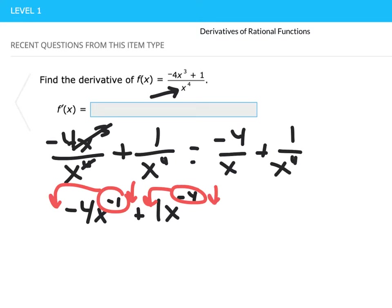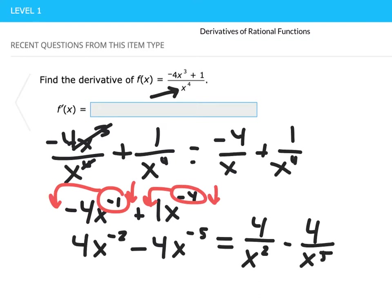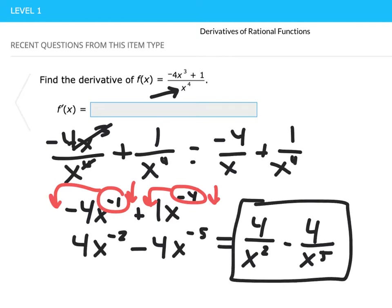So we have negative one times negative four, which is positive four, and we'll have x to the negative two power. Then we have minus four x to the negative five. This derivative is equivalent to 4 over x squared minus 4 over x to the fifth, and that is our answer. It's much simpler to simplify things first when you can, and then find the derivative.